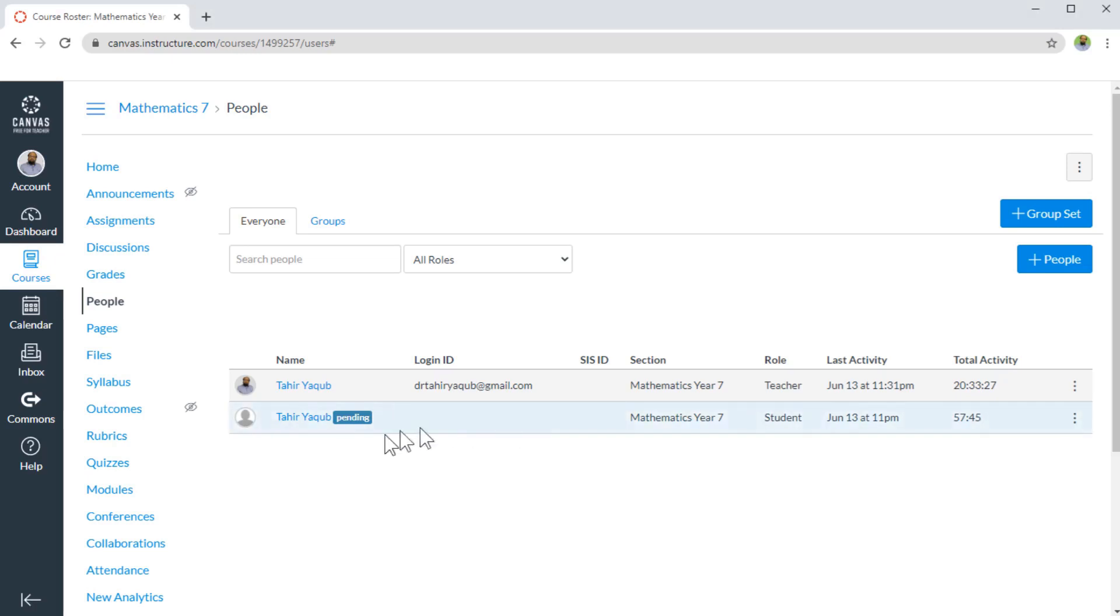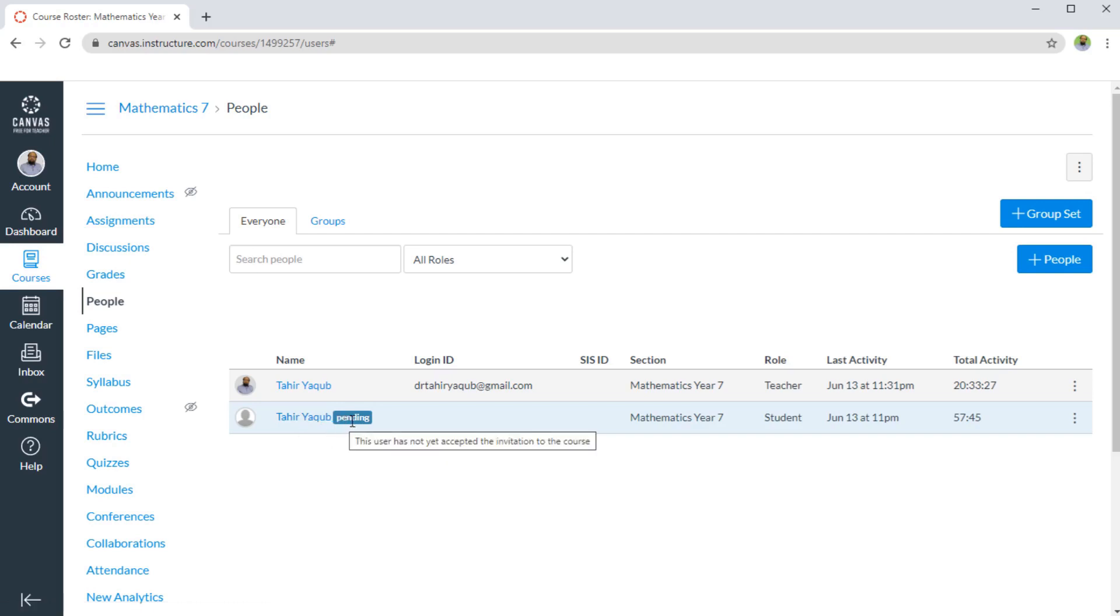Once I have added any person to my course, for example my own account, I will see this pending message. This is because that person has not accepted my invitation yet.